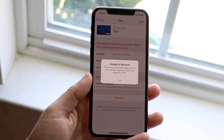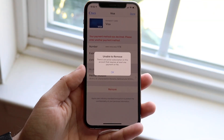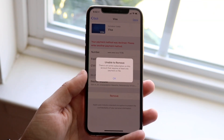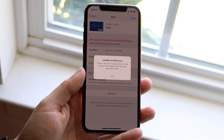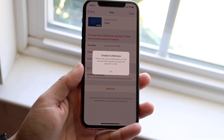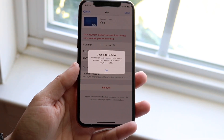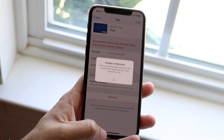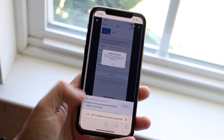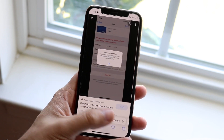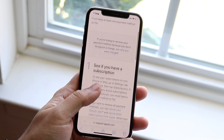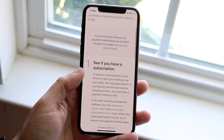You may have an issue on your iPhone where for some reason you are unable to remove a payment method from your specific device. This can happen for multiple reasons, but the majority of the time it's because you have one of the following issues related to your Apple ID.